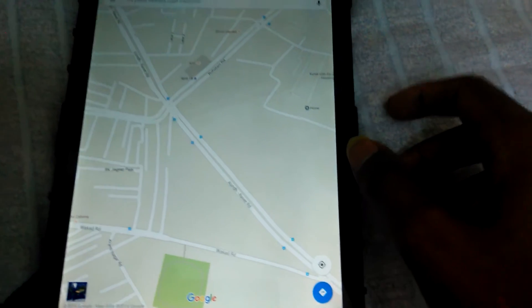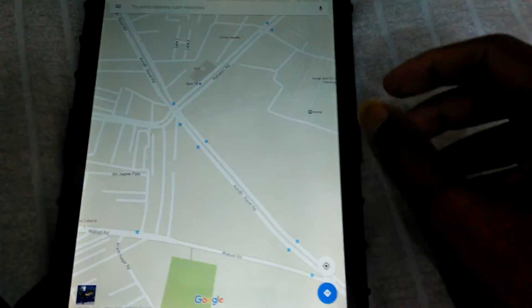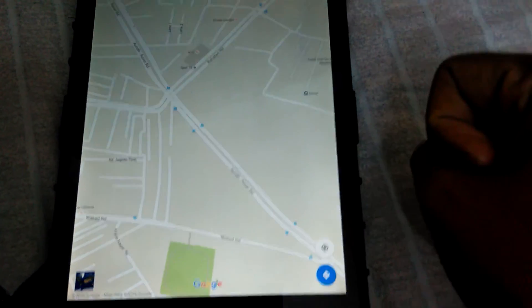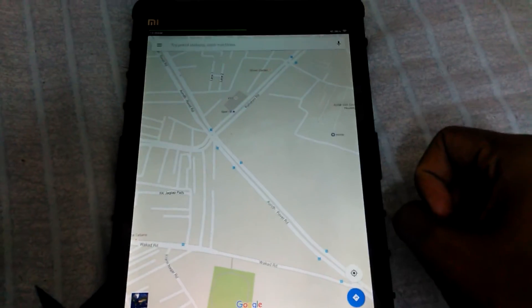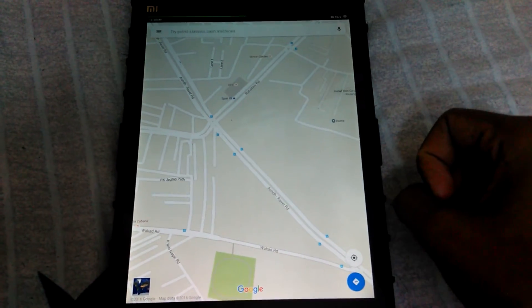So these are the fundamentals of how to use the Google Maps app. Thank you.